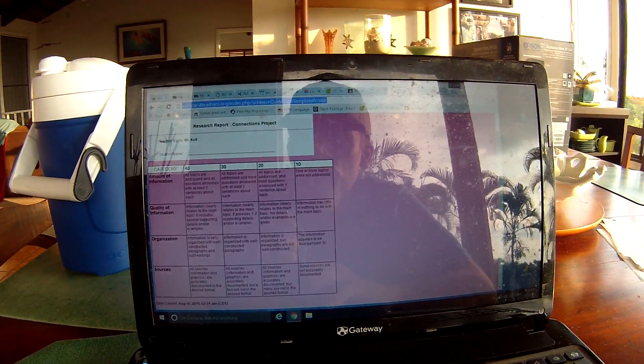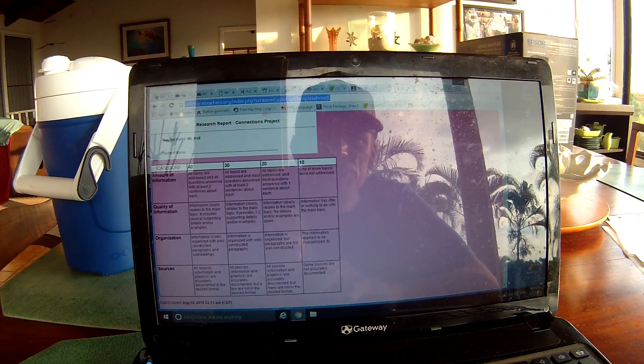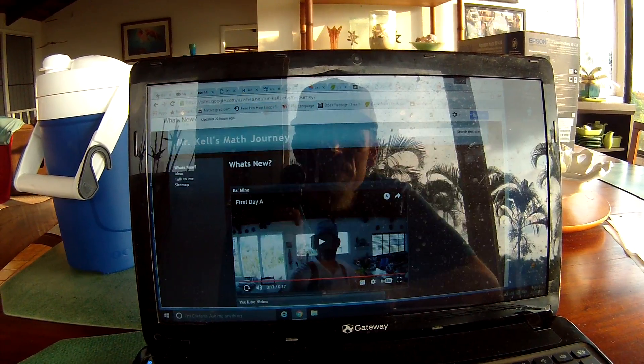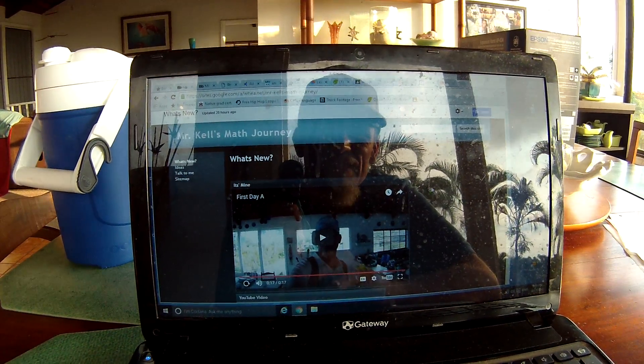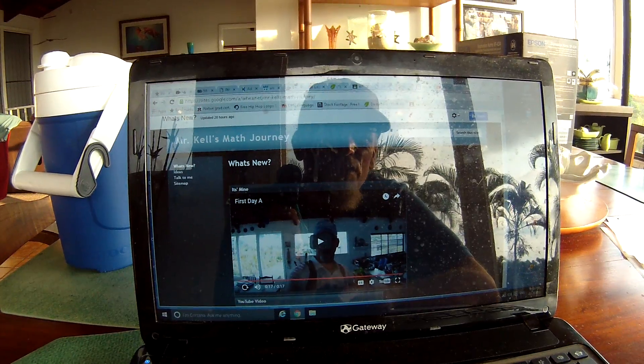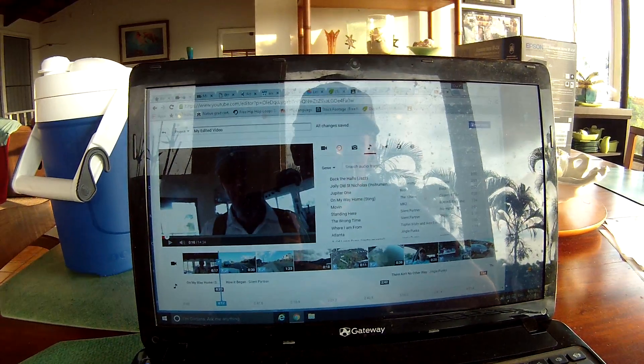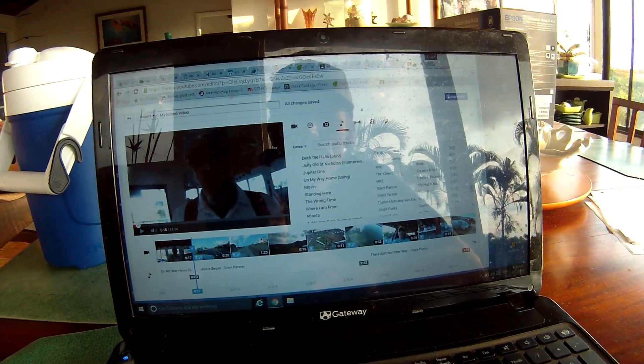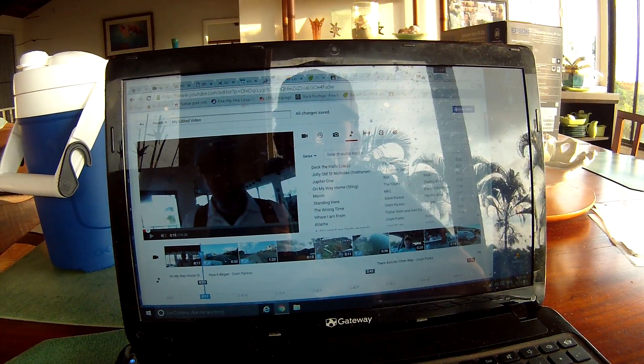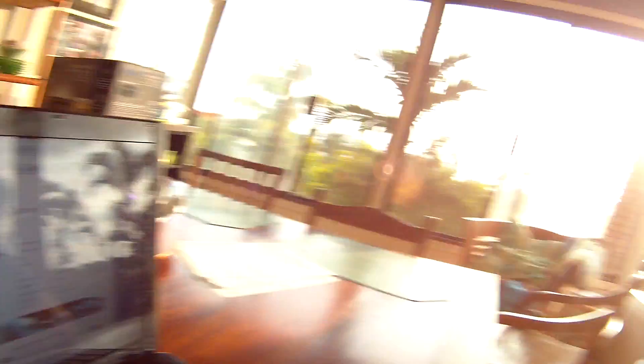This is a rubric I'm working on for our Connections Project. This is the website that I'm working on with our Connections Project. And here is a video that I'm making for the Connections Project. Overall, I'm spending a great deal of time trying to come up with a great curriculum so our kids can learn and have a great year.